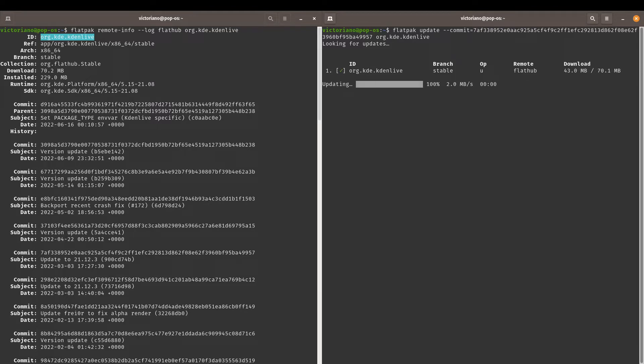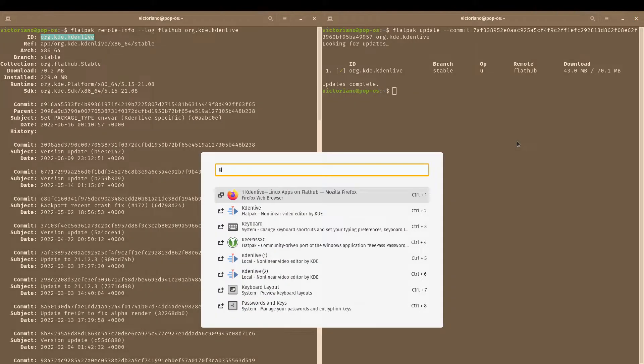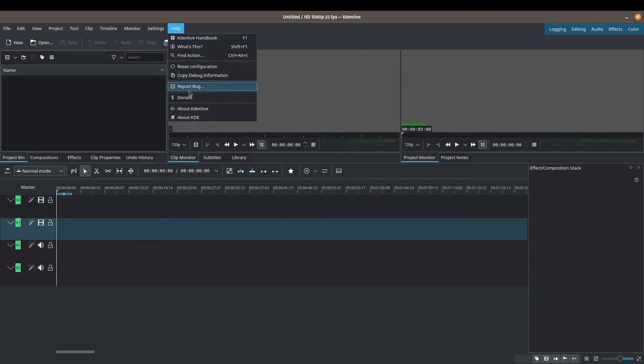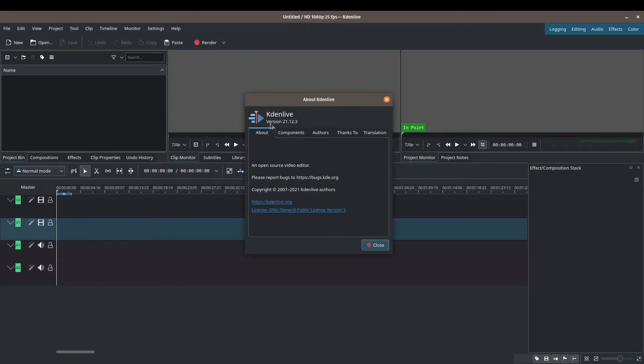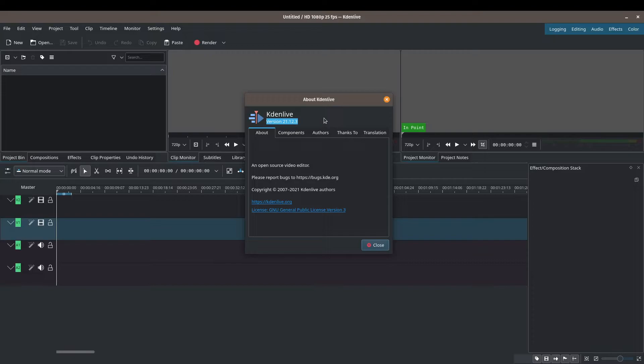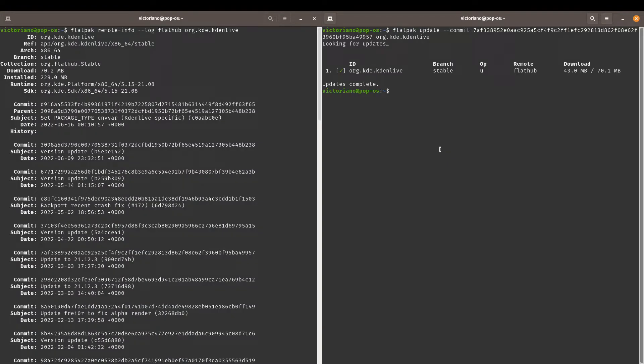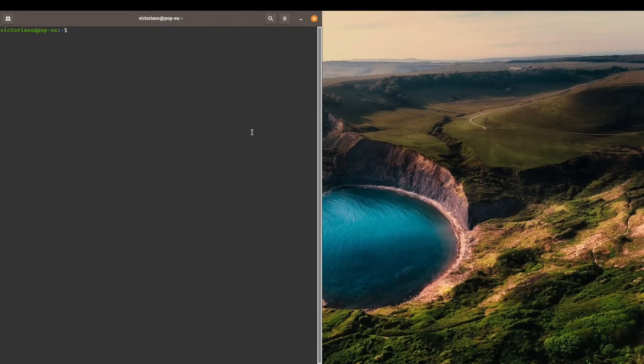Now that that process is finished, let's check Kdenlive. And as you can see here, we have successfully downgraded to 21.12.3. That I think is pretty amazing. And how easy was that? It's pretty awesome, right? So if you don't like the latest version of Kdenlive—too buggy for you, has a feature that's missing—you can downgrade to the previous version.